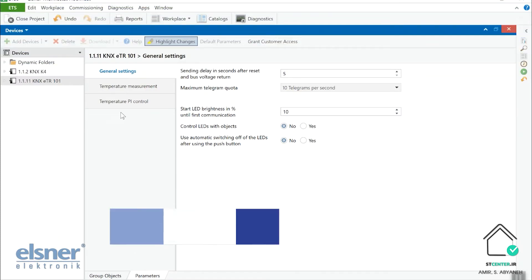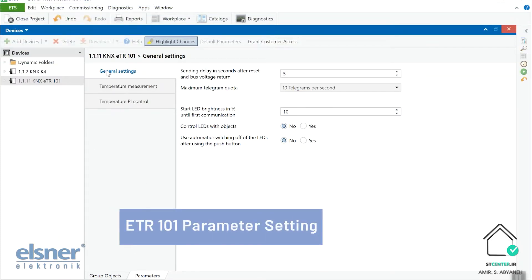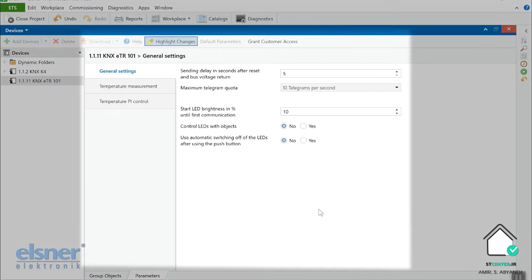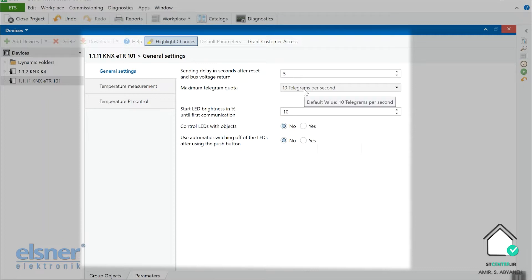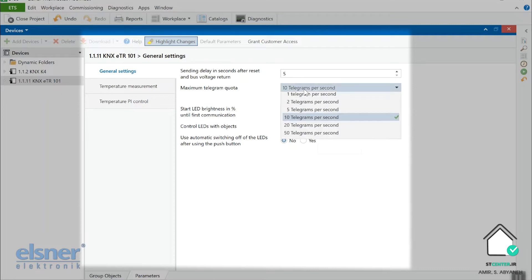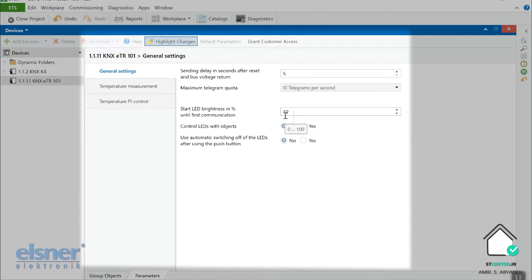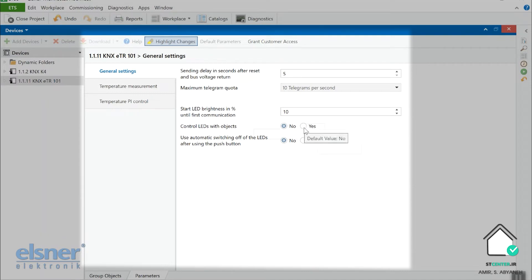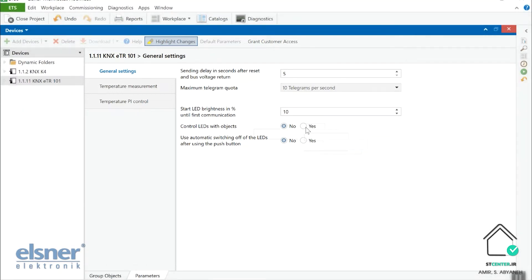In ETS in parameter, the first page of Canix ETR is general setting. In general setting you can assign the traffic of the data. So how frequently you want to send the telegram. I leave it as default. Also you can make a decision about the LED brightness. So when you increase the LED brightness, of course you use more power, but maybe you need it in some rooms with so much light. And also you can control the LED brightness with an extra object. That is awesome in my opinion. And also you can tell the device to turn off in automatic operation when you do not use it.